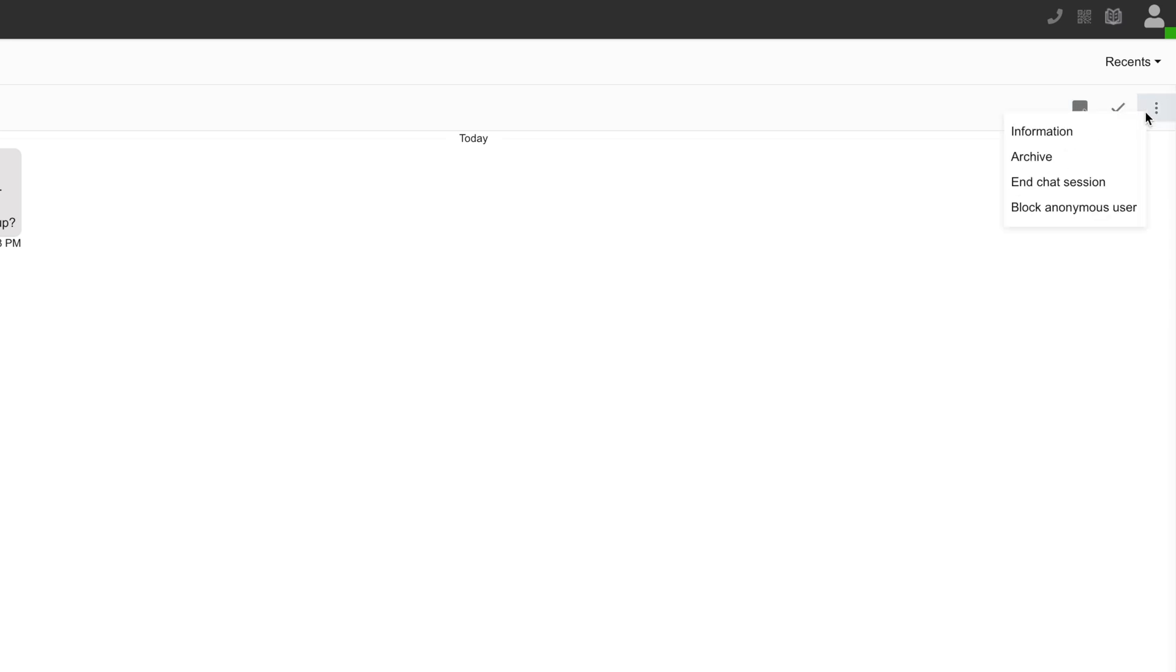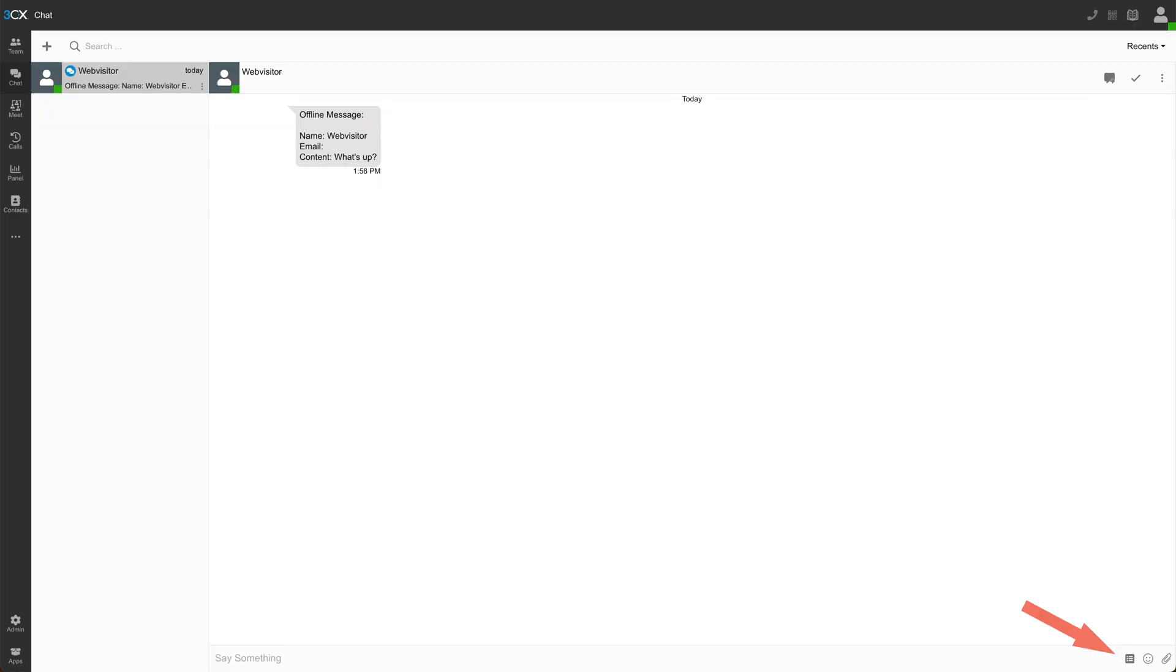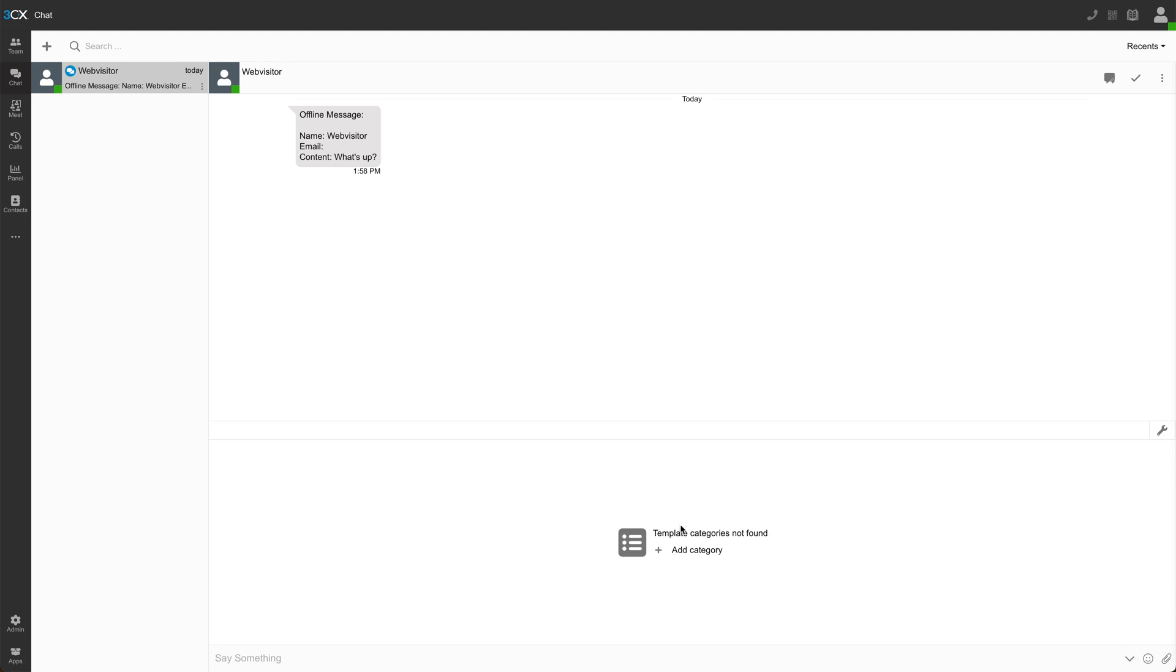Or I can click the triple dots over here and I can choose between getting more information, archiving the chat, ending the chat session, or blocking the user. Of course, every live chat agent knows they need to have some templates and some stock replies ready to go.